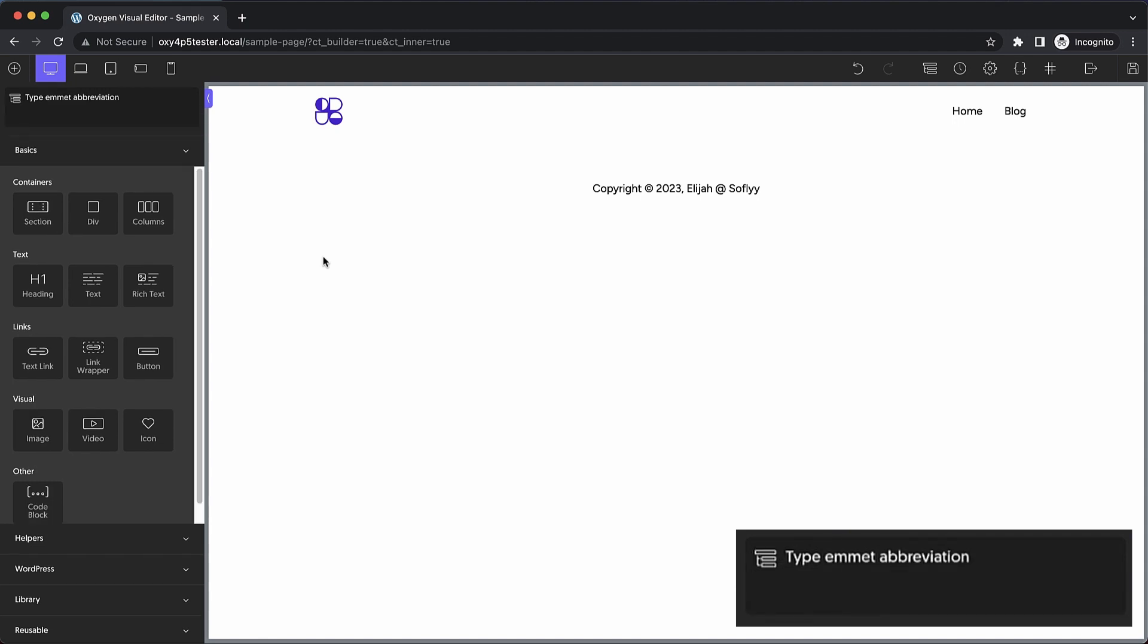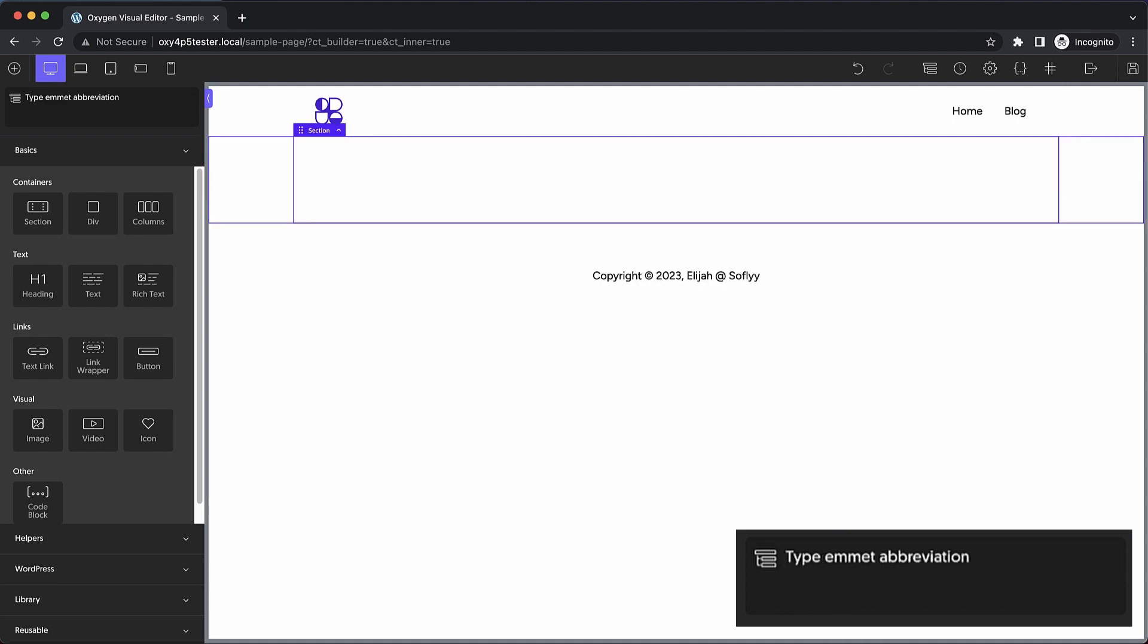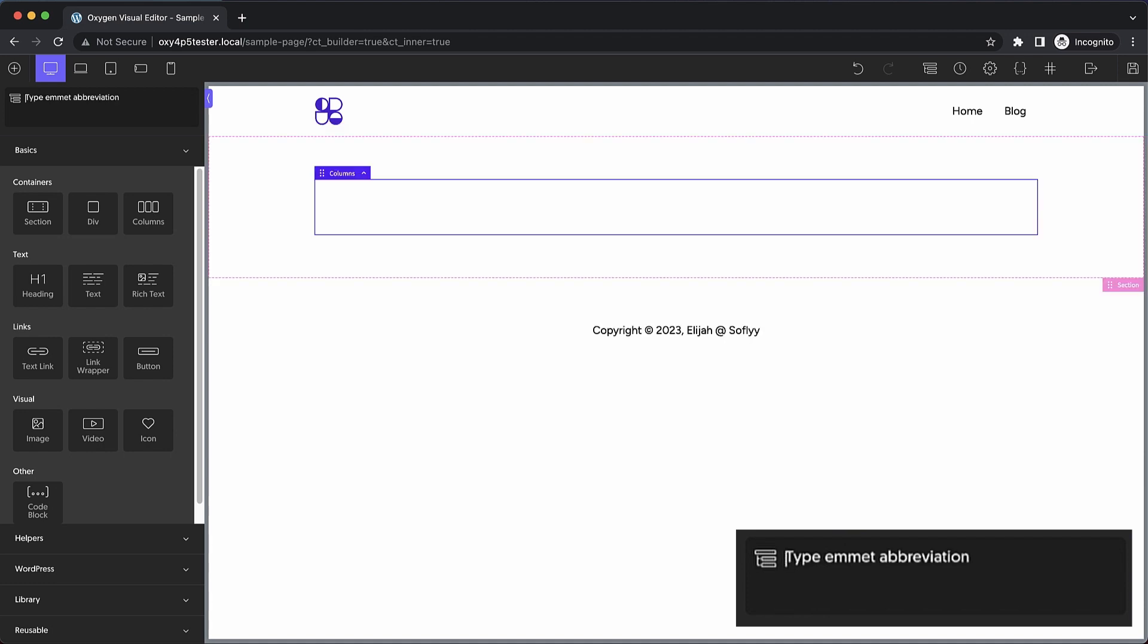Now that we have the Emmet input up let's go ahead and take a look at how it works. Basically any Oxygen element with the exception of Reusables and Composite elements can be added via Emmet. Some elements are restricted like repeaters. So aside from those few elements that are excluded you can insert pretty much any Oxygen element via Emmet. So if we want to add a section we just type section and press enter. Now if we want to add a columns element inside of that we just type columns and press enter.